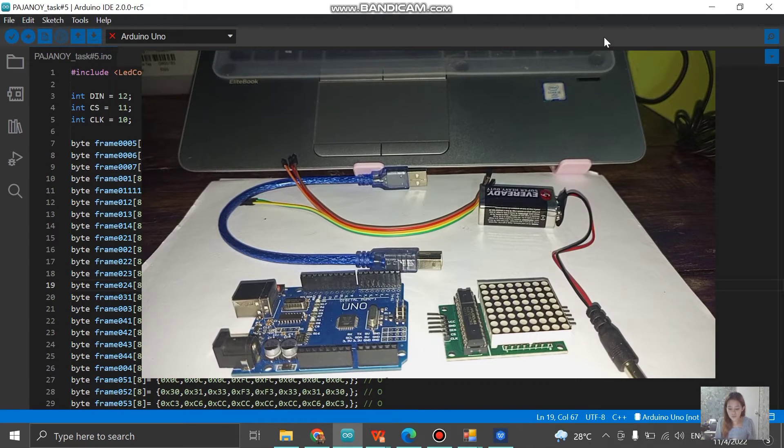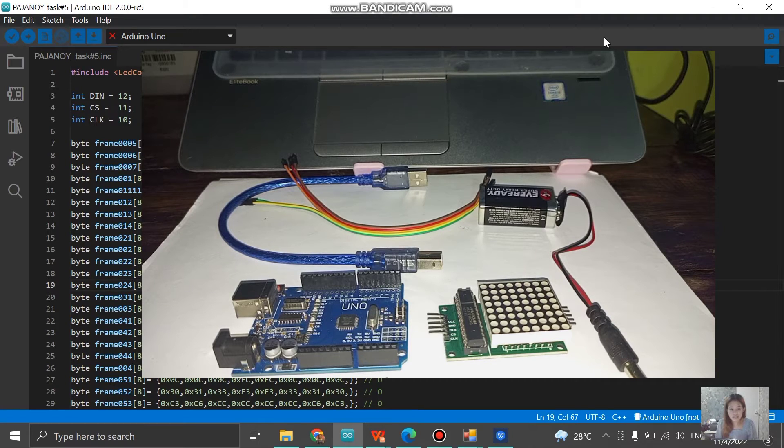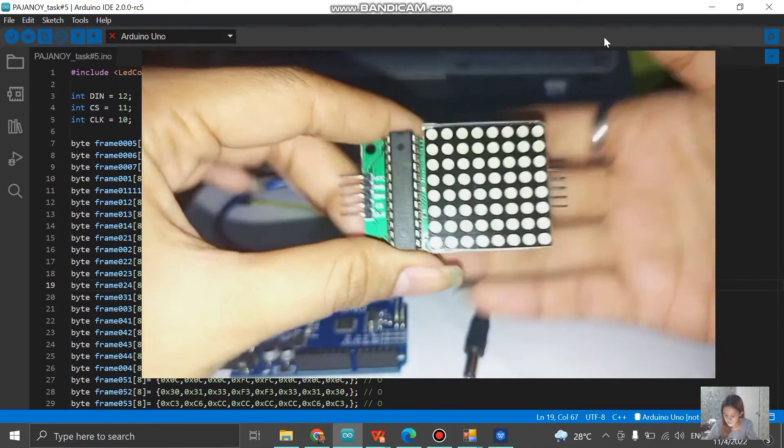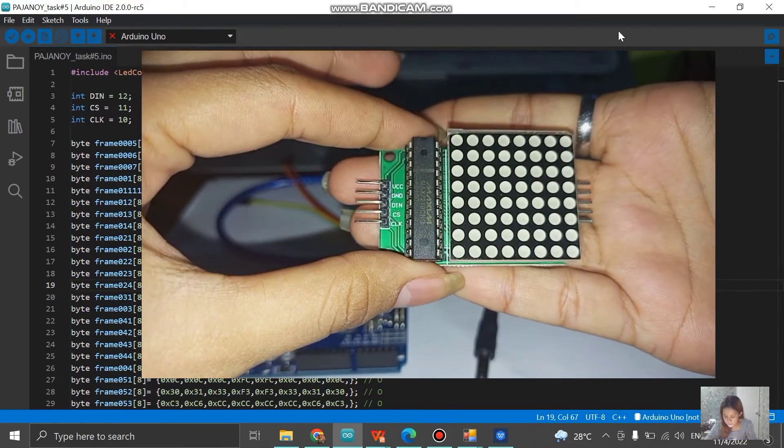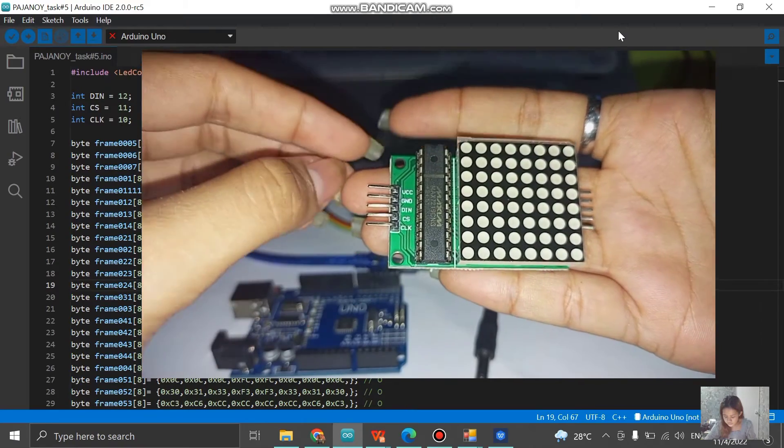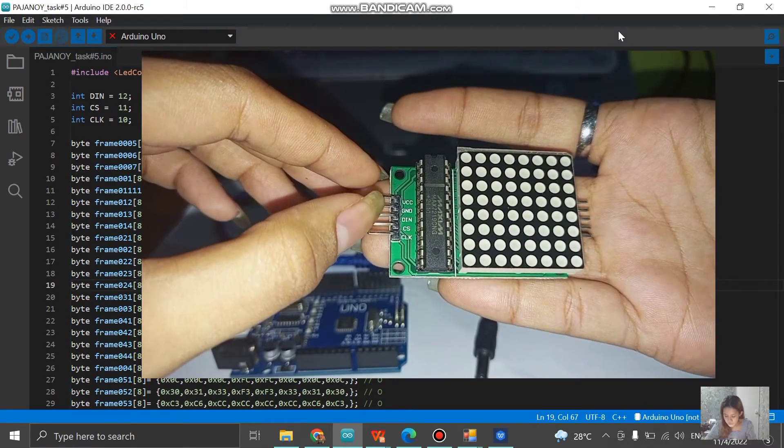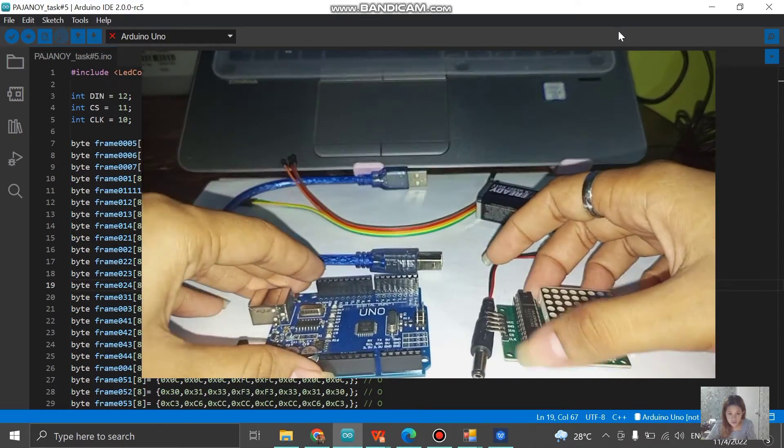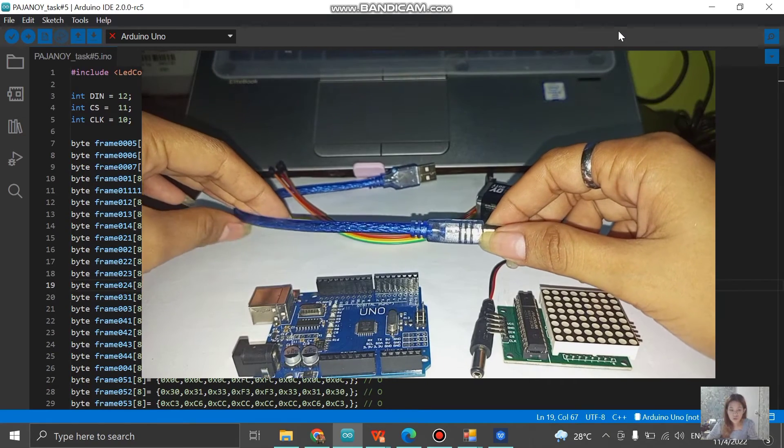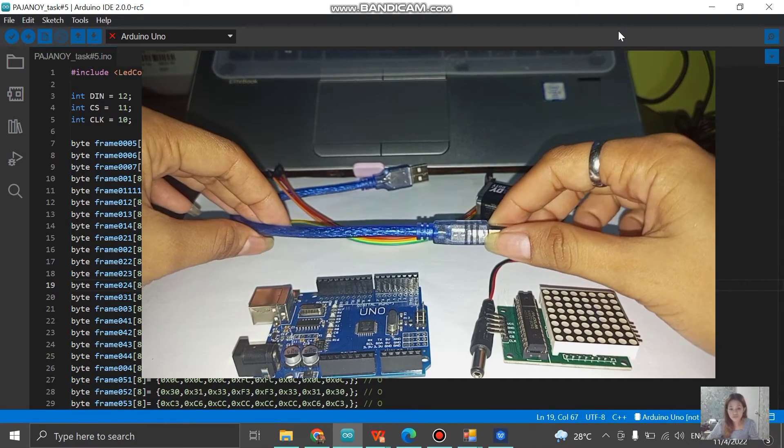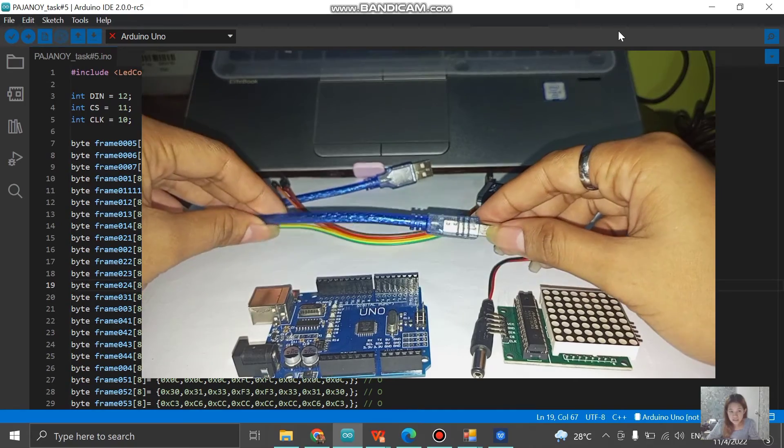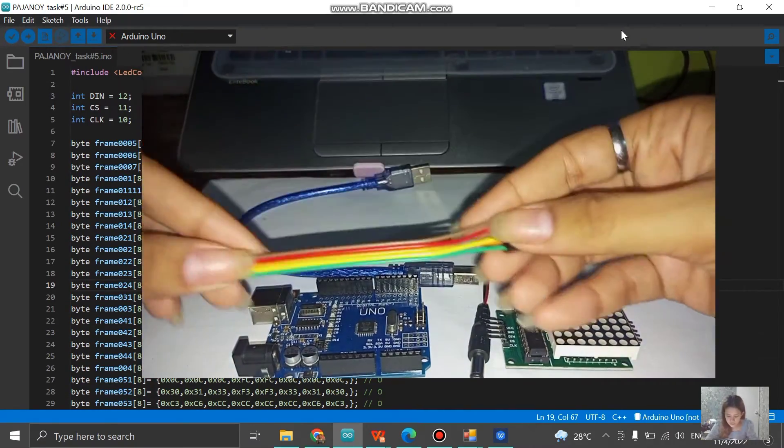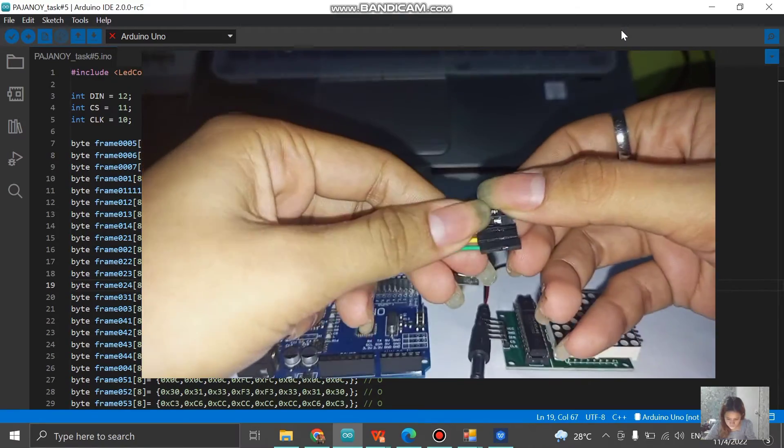Now let me show you how I was able to connect the actual Arduino board to the MAX7219 8x8 dot matrix LED. I have here the 8x8 dot matrix LED. We have the VCC that will be connected to 5 volts on the Arduino board, the ground, the data input, the chip select, and the clock. In the code, the data in will be connected to number 12, the chip select to number 11, and the clock to number 10. Let's go ahead and connect this.